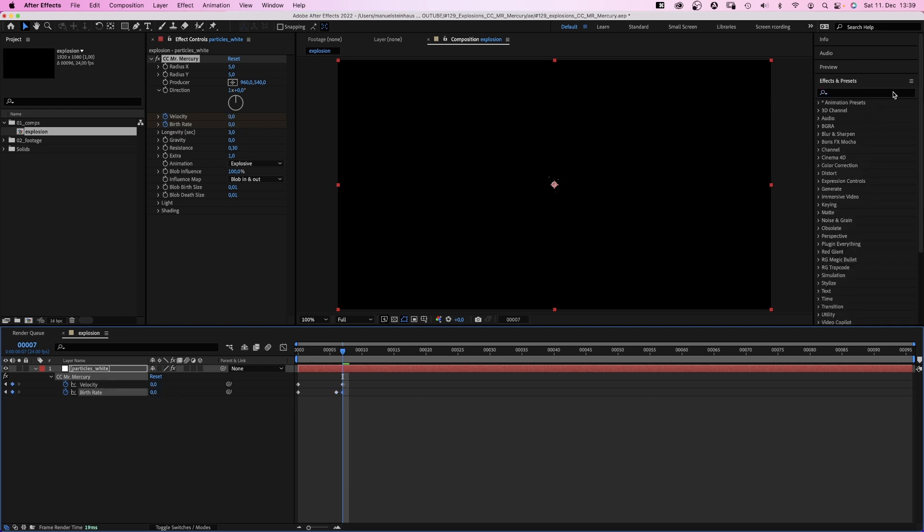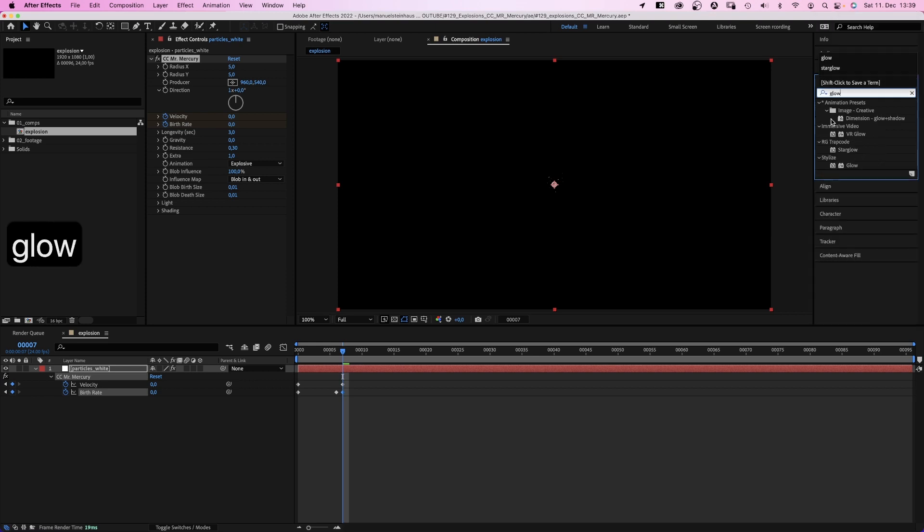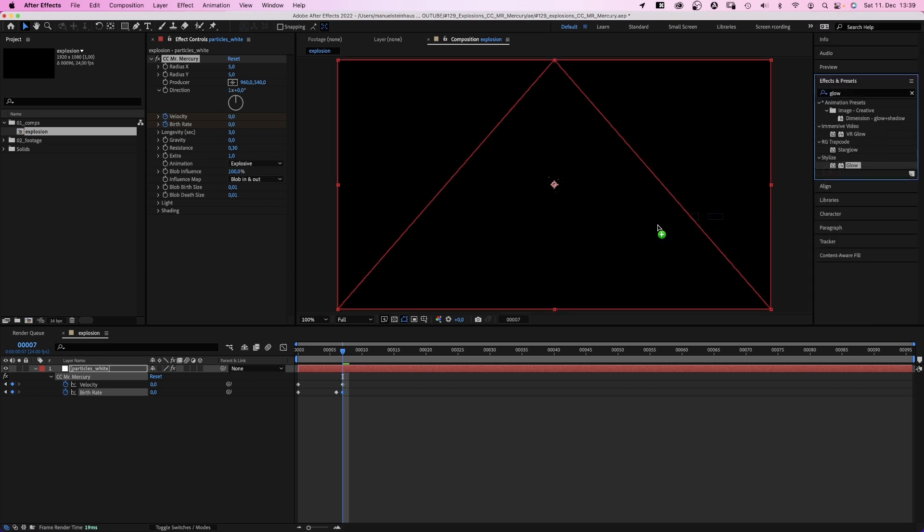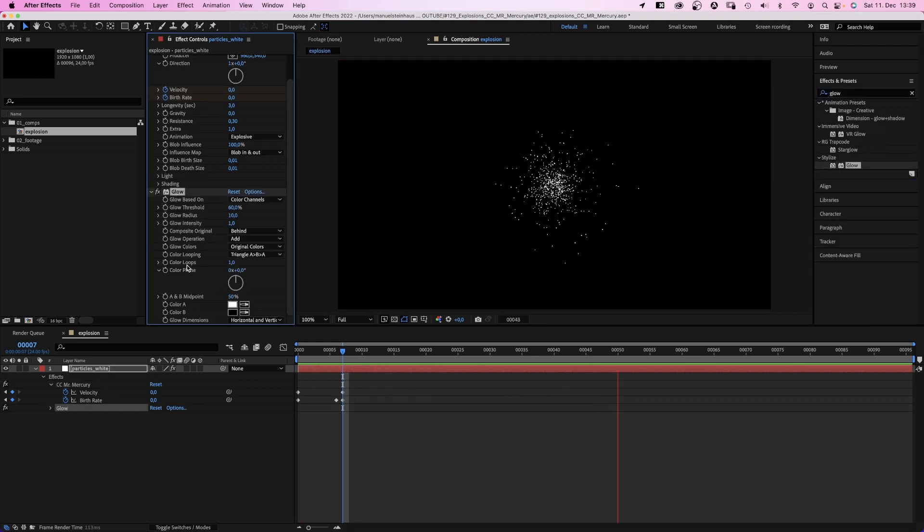Finally, let's add a glow effect. We want the particles to shine. Awesome. We just created the first layer of the explosion.